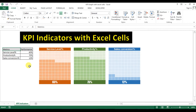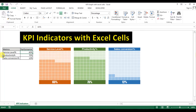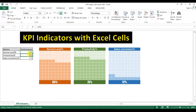Welcome back, my name is Briendra Kumar and today we will learn how to create a KPI indicator with Excel cells. As you are seeing on my screen, I have created three matrix performances using Excel cells only. I haven't used any kind of graph or VBA macros to create these KPI indicators. I have taken three matrices: service level, productivity, and sales conversion. These three graphs are connected with a data table — if I change the value of the service level,